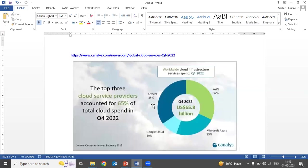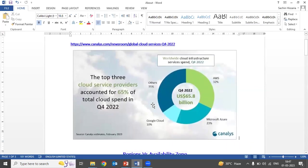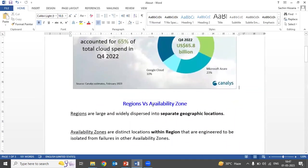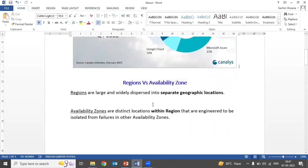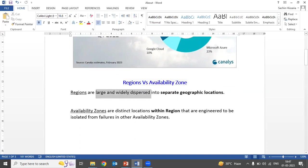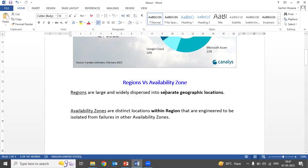Whenever your data is hosted on the cloud, you should know these two terminologies: one is region and second is availability zone. What is region? Regions are large and widely dispersed into separate geographical locations.